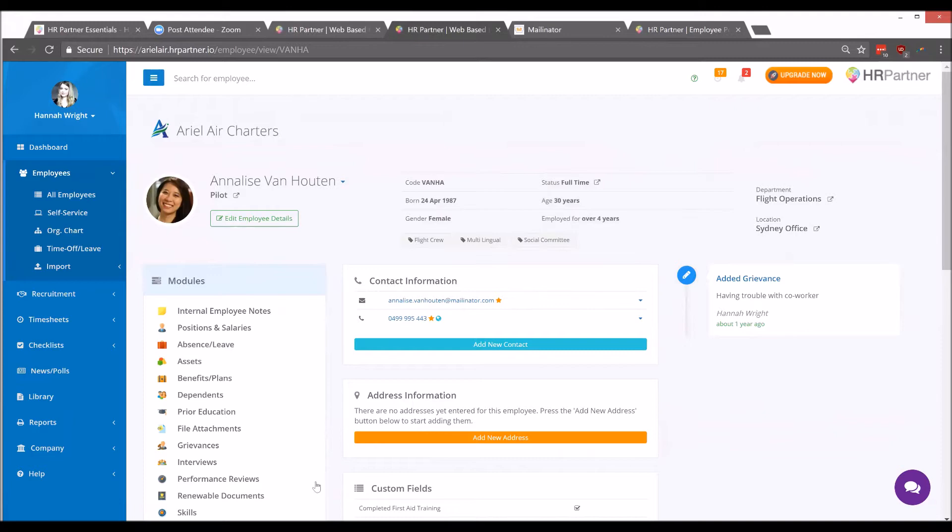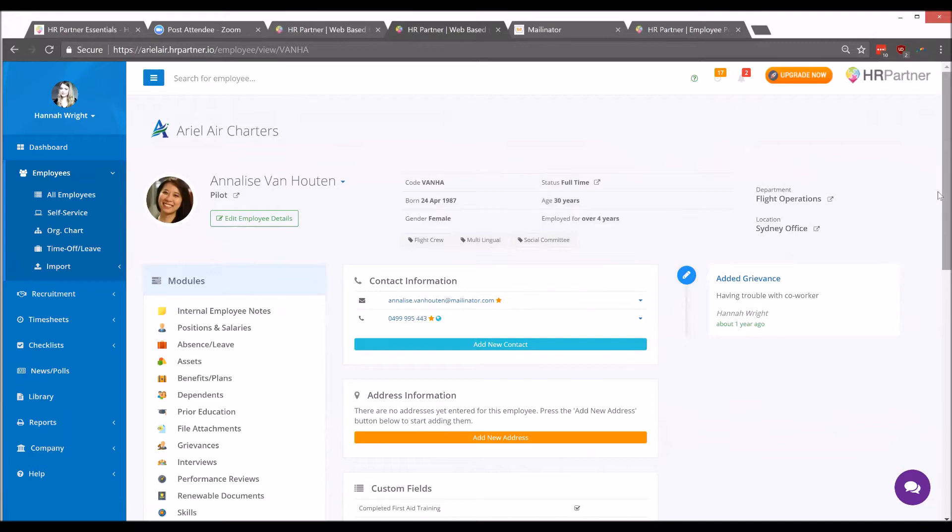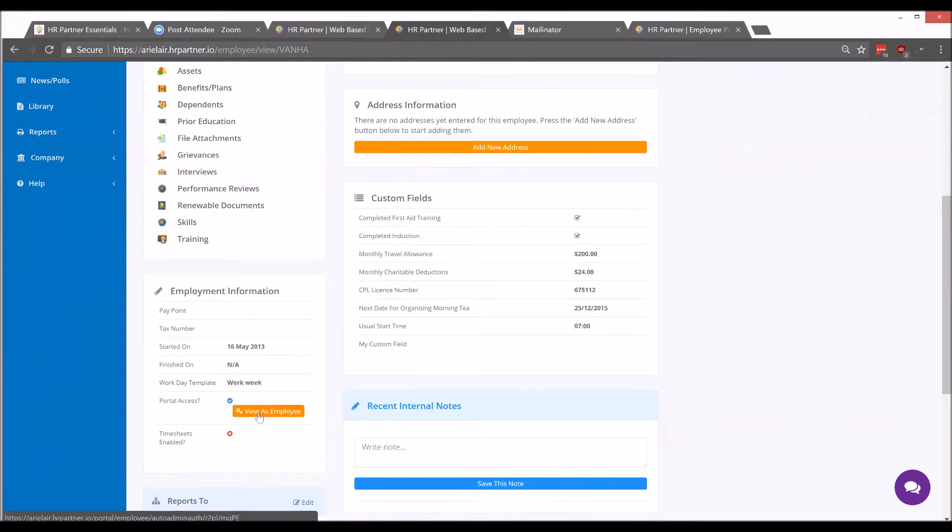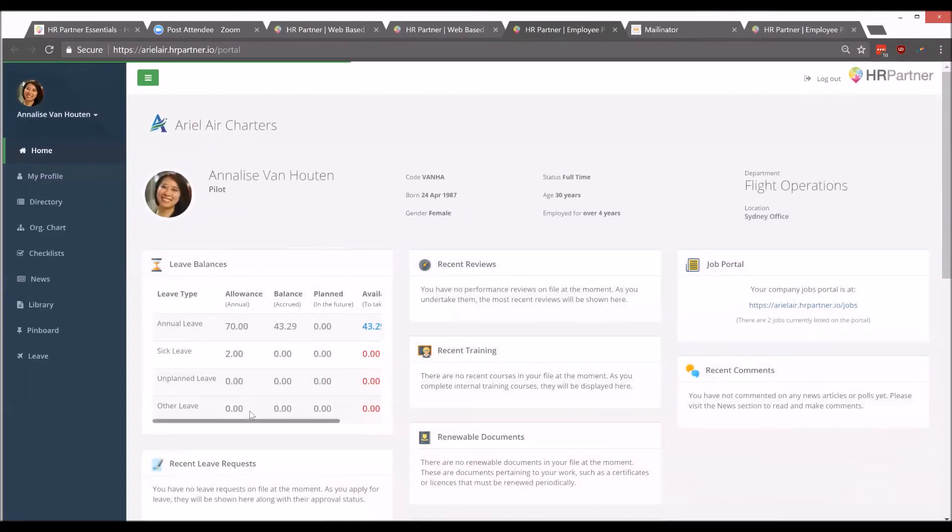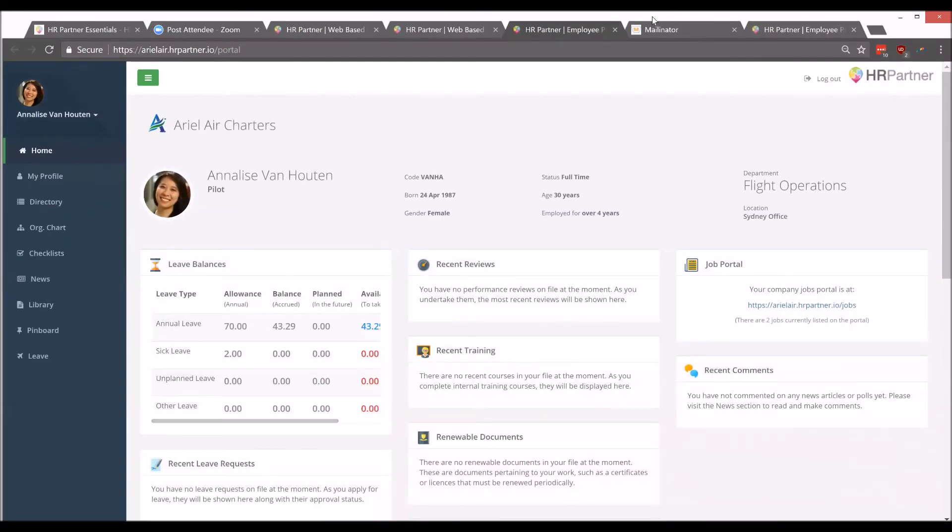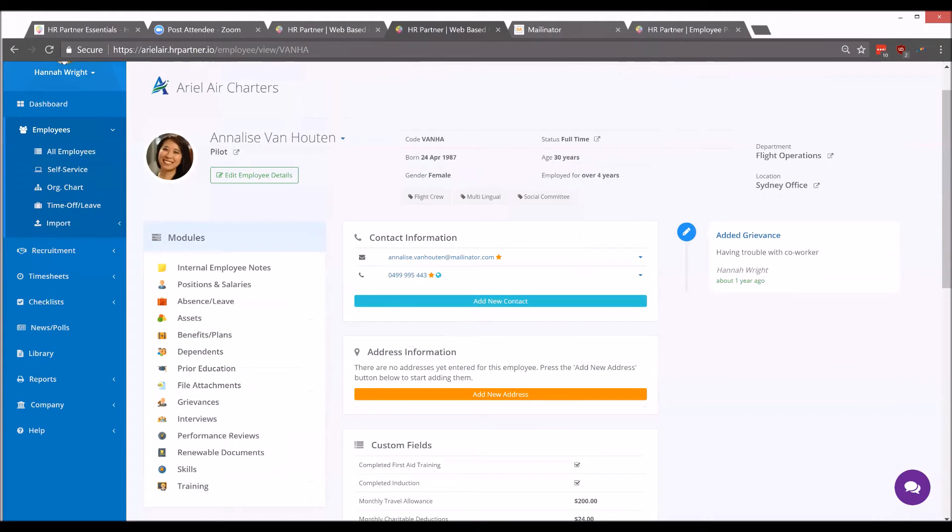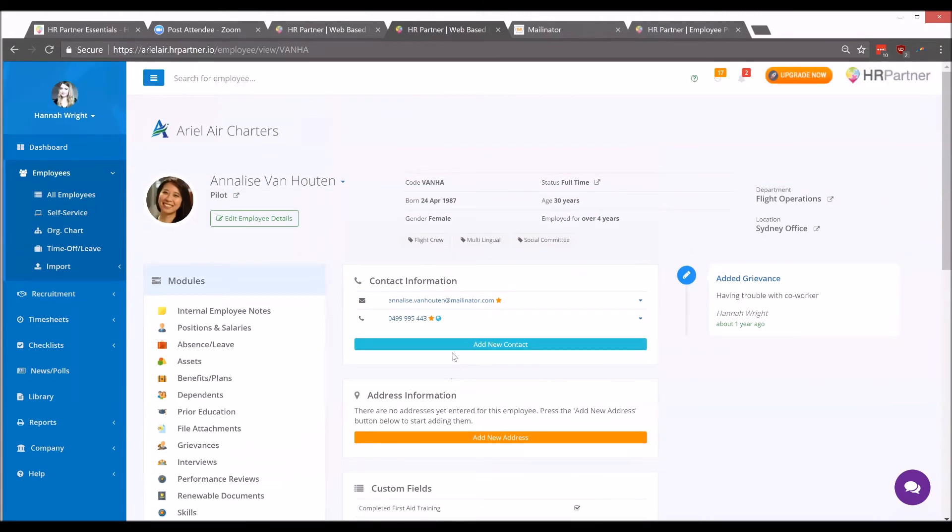What you can do is click the employee's name from the employee list, scroll down, and under Employment Information, there's a little button that says View as Employee, this orange button here at the bottom. You click that, and then you as an admin user will be able to view everything from their perspective before sending off that invite.